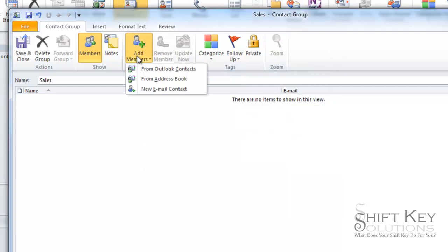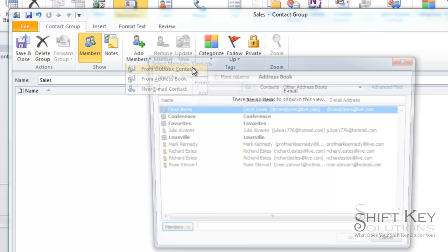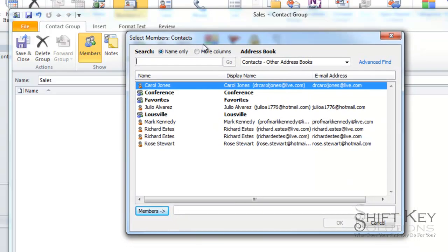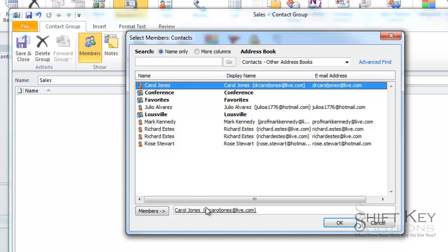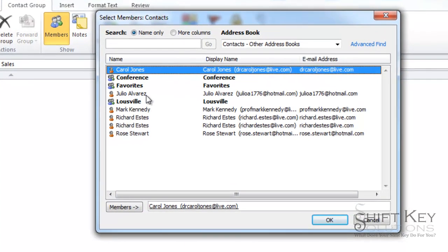Otherwise we'll click on add members from Outlook contacts and then it'll bring up this dialog box. So we're going to add Carol. We're going to double click that and it adds her to the list here.